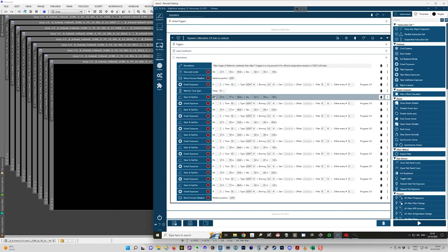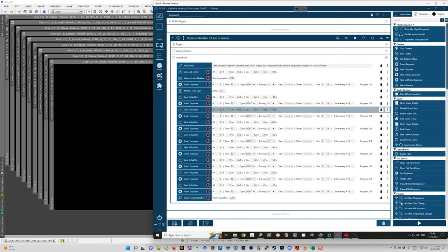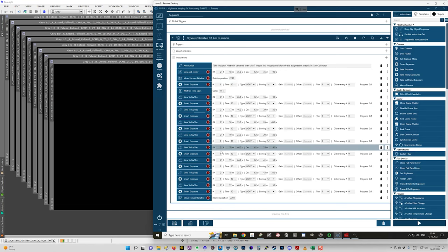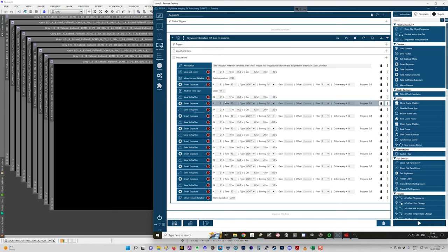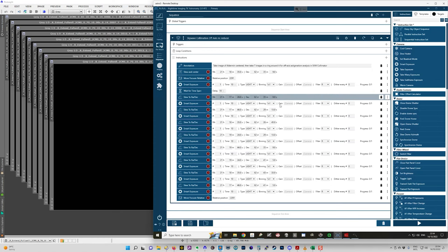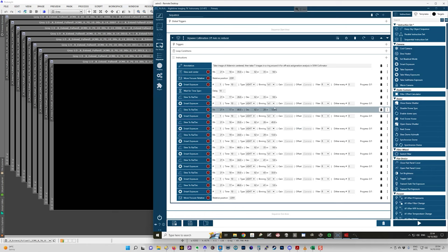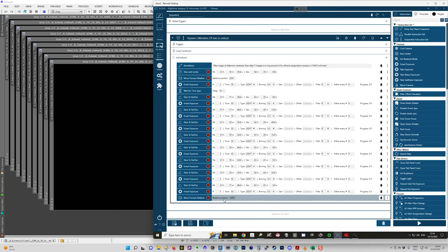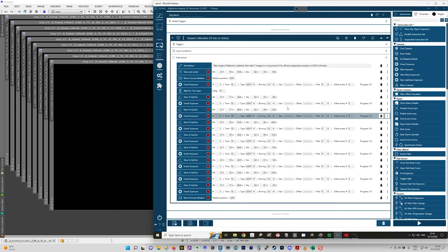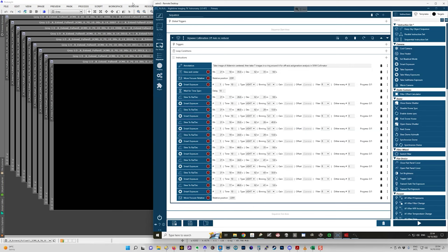And then slew to these eight different coordinates here that put that star at different parts of the frame, and then take another 10 second image. And then when it's done, it moves the focuser back to correct focus. And then I can start again. So then I'm left with a series of nine images.